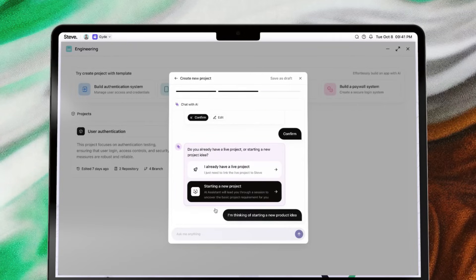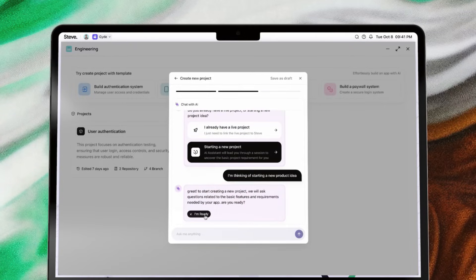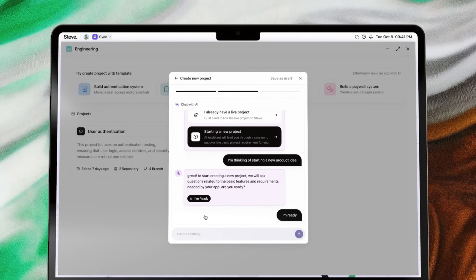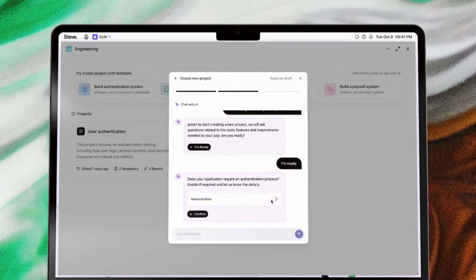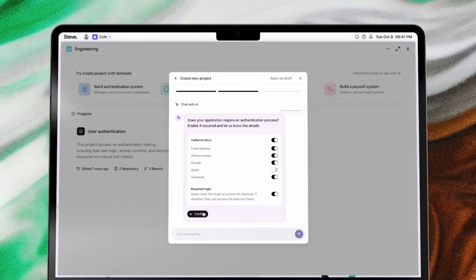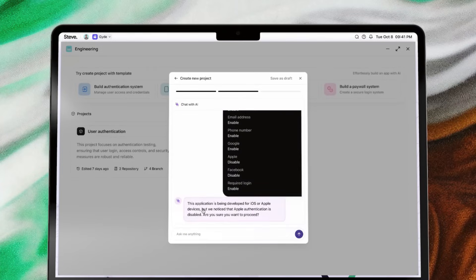After you provide a few project details, Steve's AI will guide you through any missing requirements, helping you brainstorm the right features to bring your vision to life. From setting up authentication, homepage, user profiles, payment integration, and even help and support.